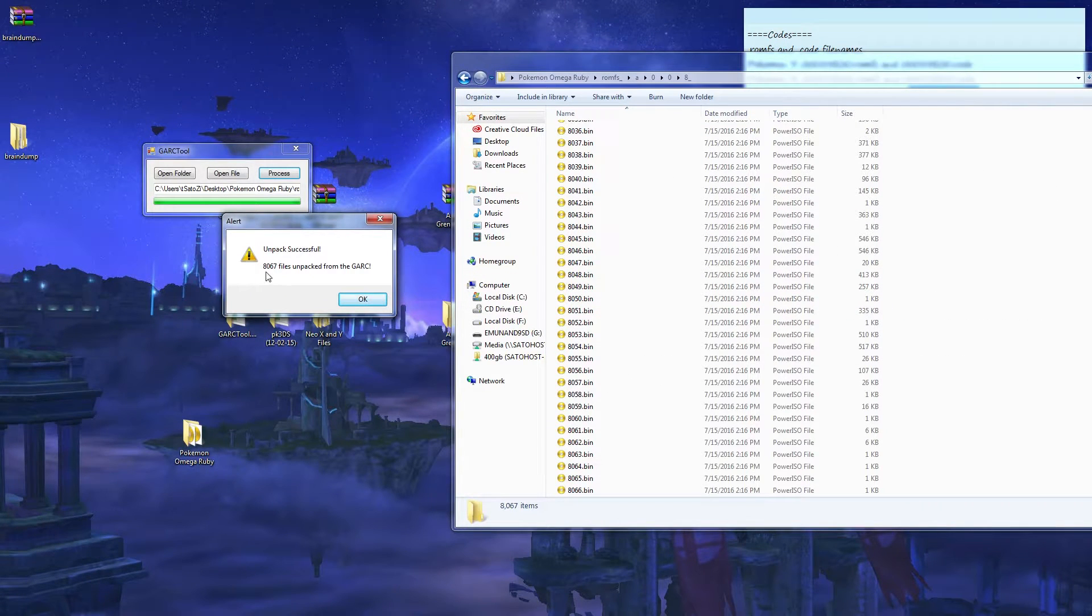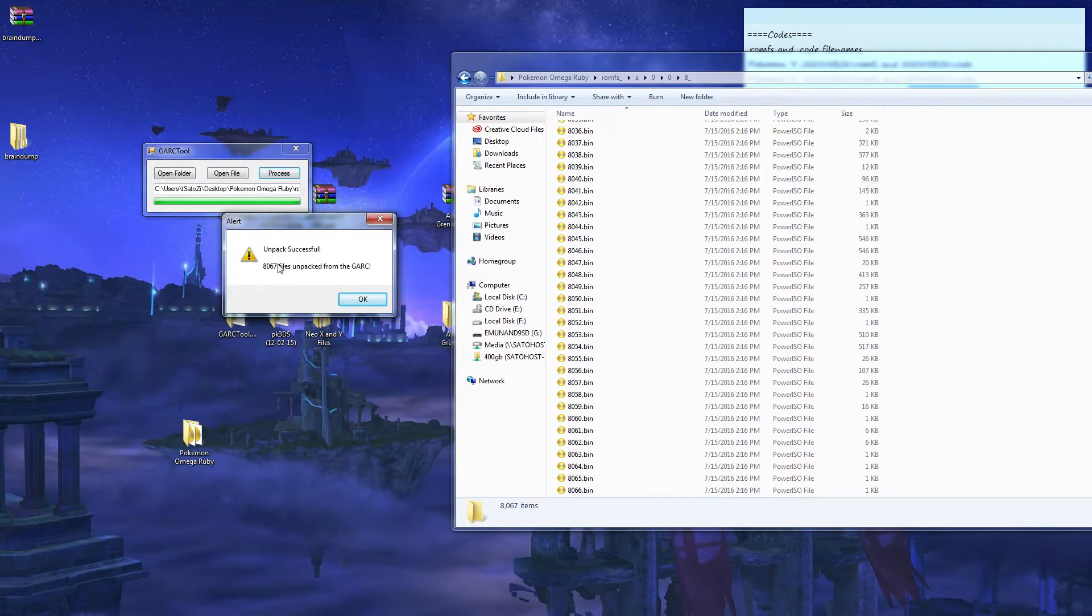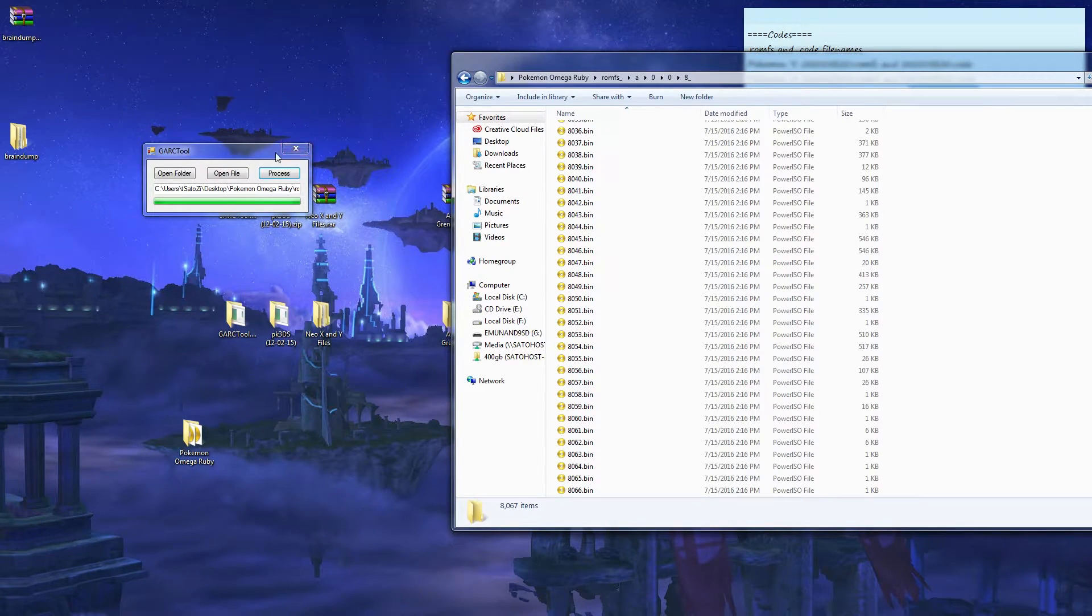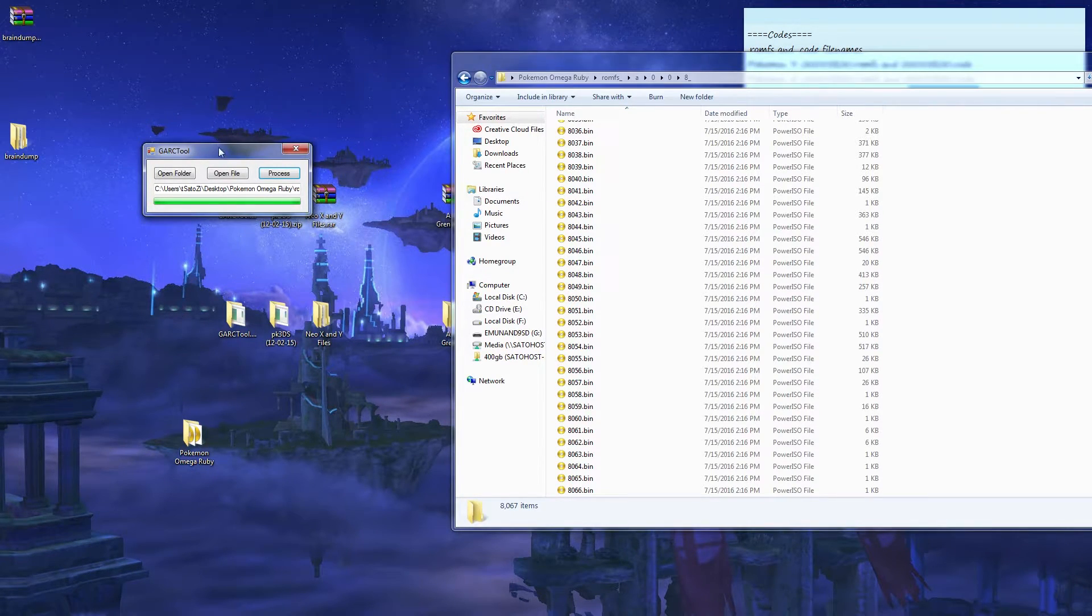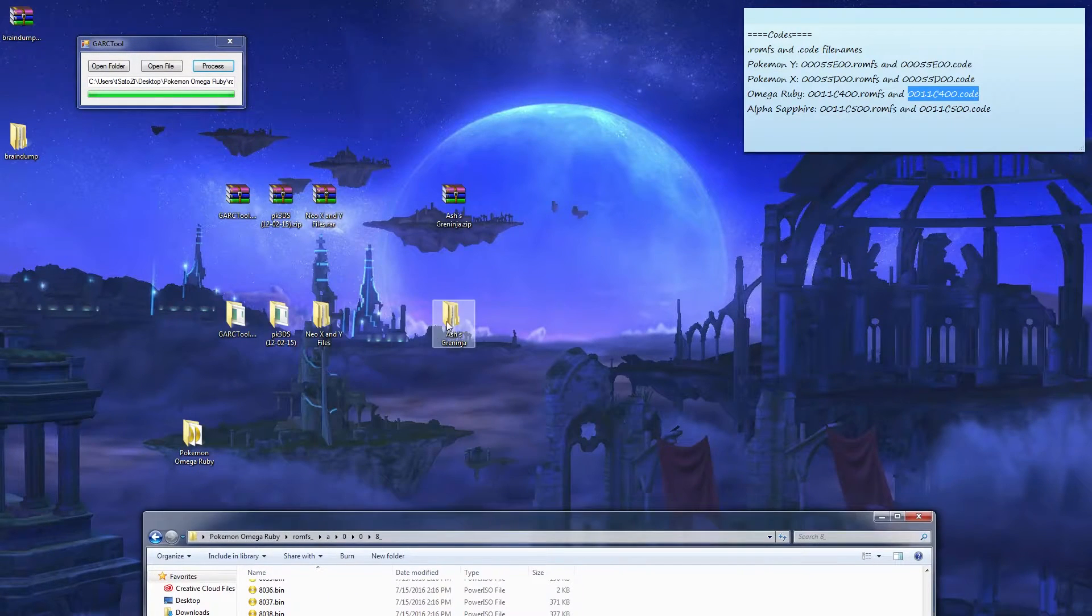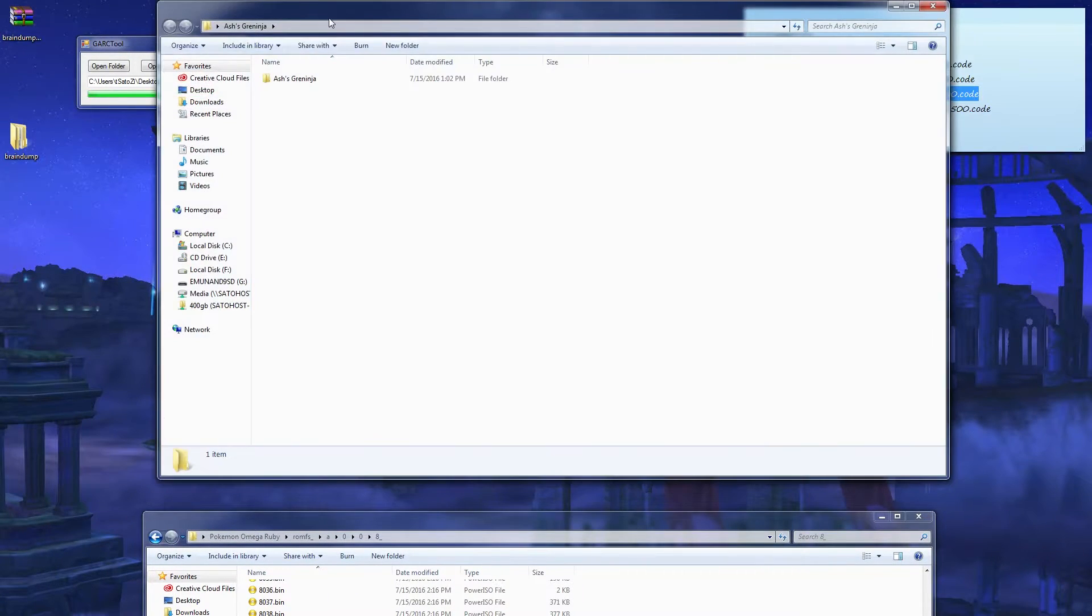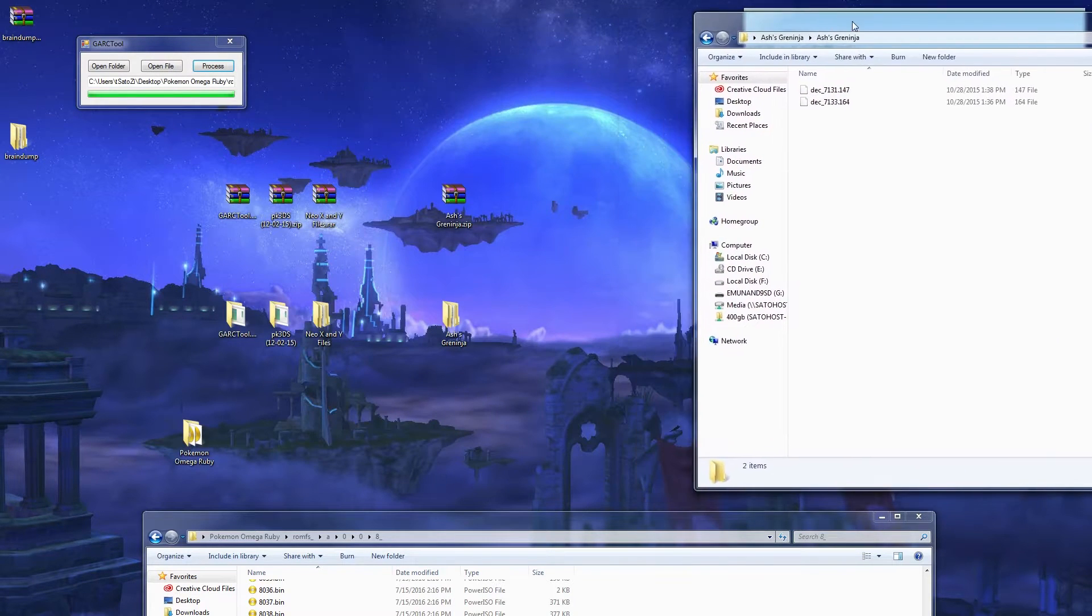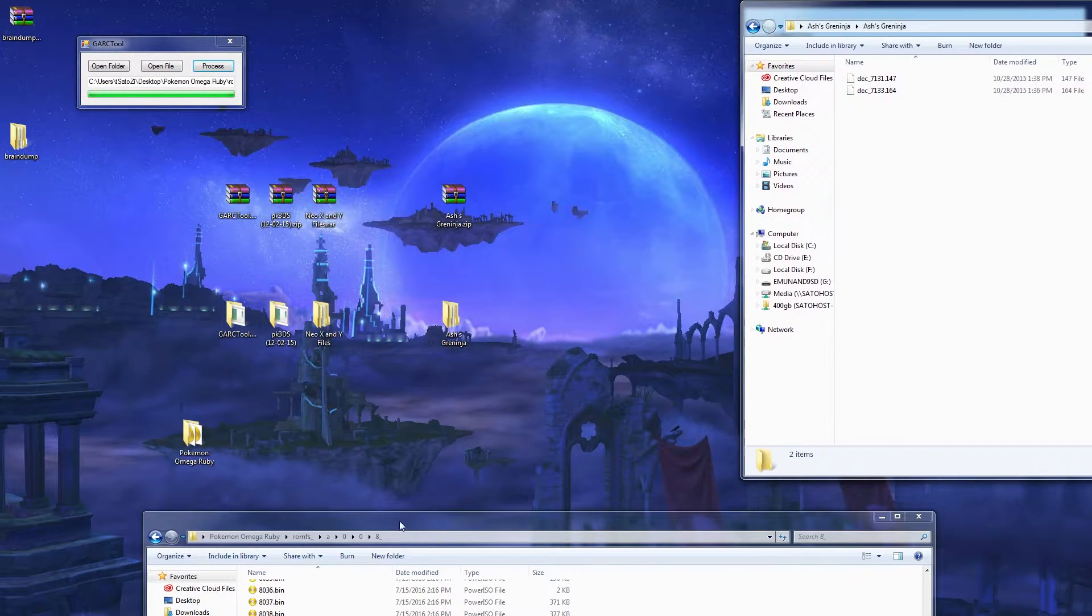This may vary on different Pokemon games. Click okay and keep this open. Open this up, Ash Greninja. Put it here.